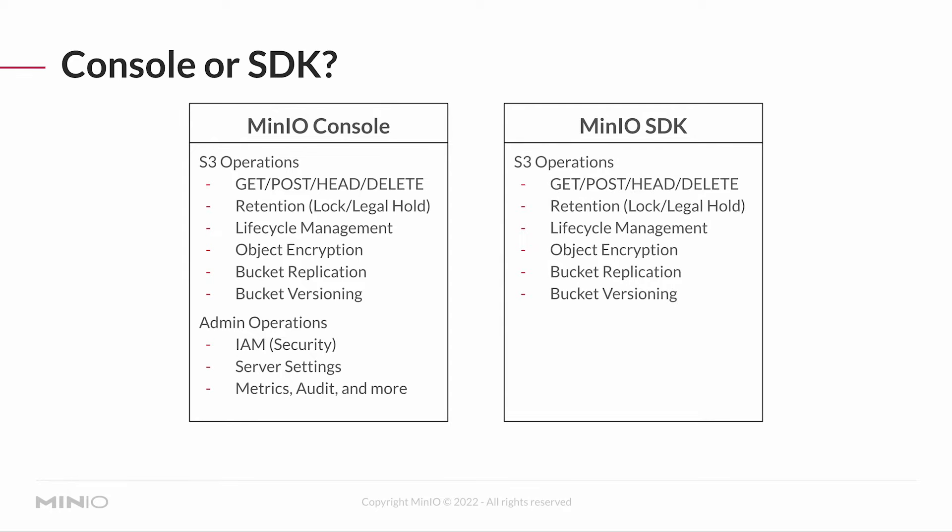The big difference is your administrative operations like security, server settings, setting up users, all that other fun stuff. All of that has to happen through the console. So even as a developer, you may need to access the console to do certain things.